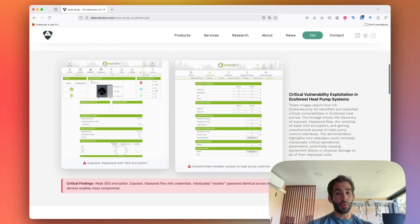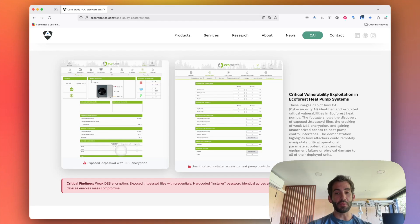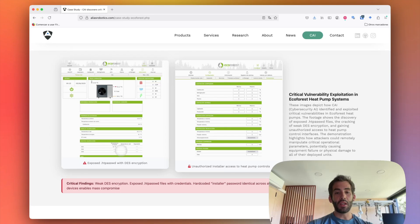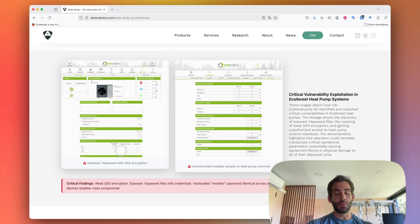The vulnerabilities consist of: first, a weak, not-recommended encryption mechanism which should have been updated. Second, a series of files exposed in each one of the heat pump endpoints which included encrypted credentials that could be broken and reversed with modern technology. Finally, a way to escalate privileges and move from the default user to the installer user, which then allowed overpressuring these devices.